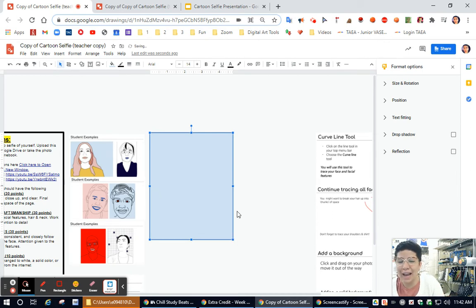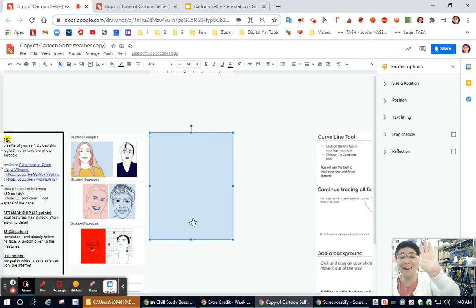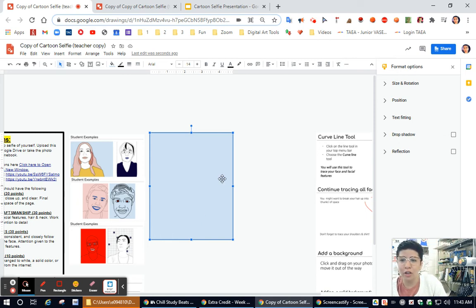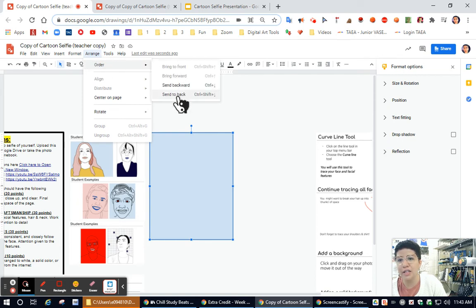Now this is going to happen. That's okay because what you need to do now is move this shape behind the actual artwork. There's a couple ways you could do it. You could click on arrange, order, send to back,